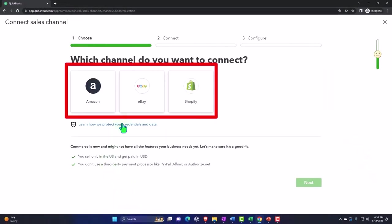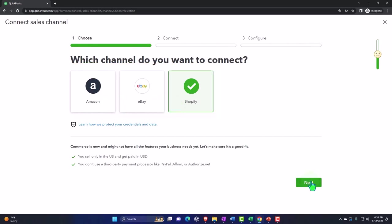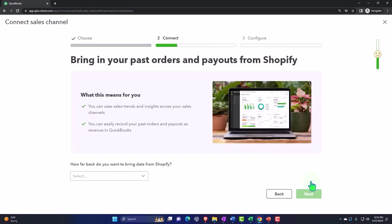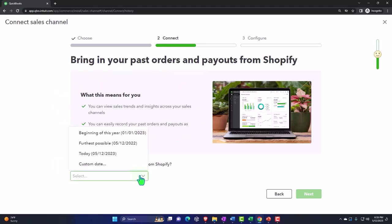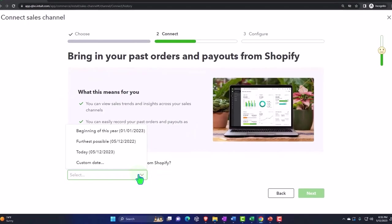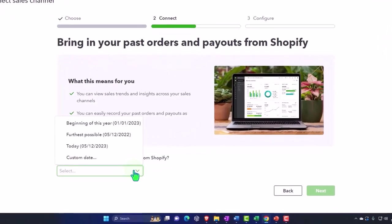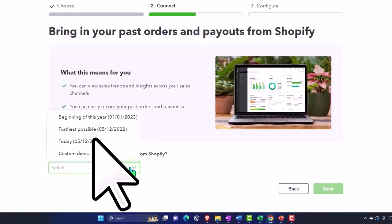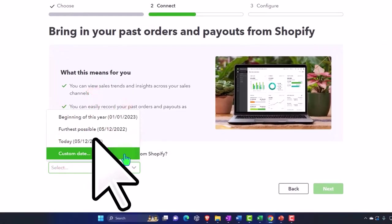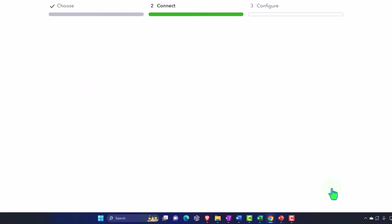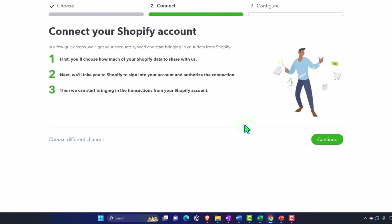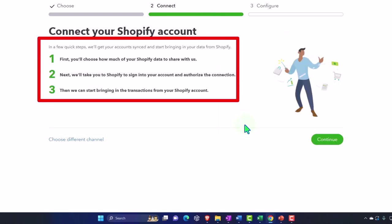You can go through the process of connecting your channel, choosing the item that you want to connect. For example, we turned on a Shopify channel, bring in your past orders. So what this means, you can view sales trends and insights across sales. So how far back do you want to go? It depends on the platform in terms of how limited oftentimes or how far back you can go to bring in the data. Oftentimes you would want to bring the data in for an entire year if you can. So I'm going to say next and then connect your Shopify.